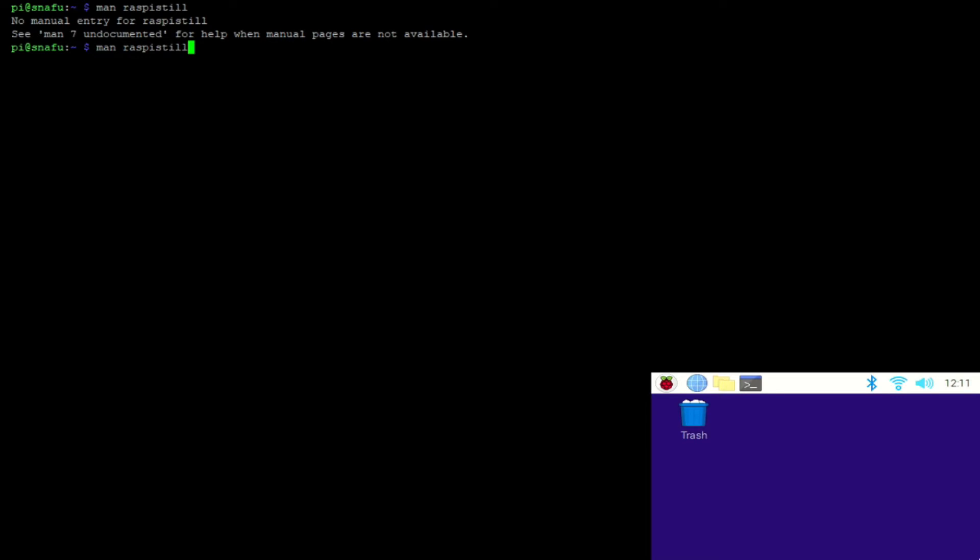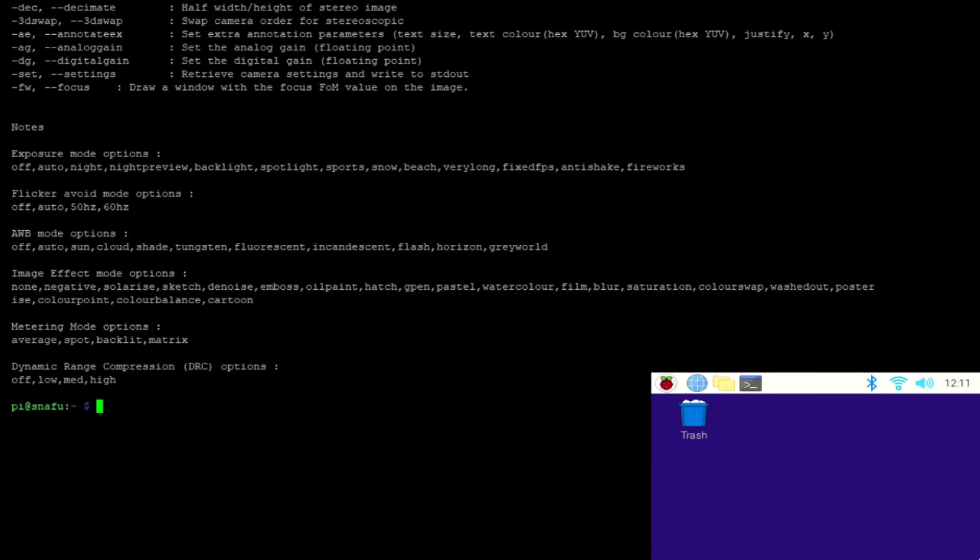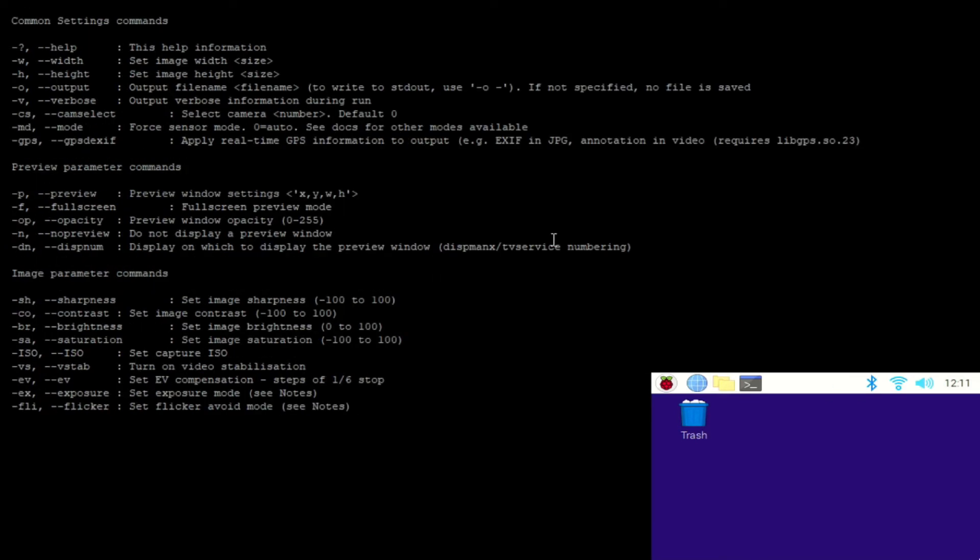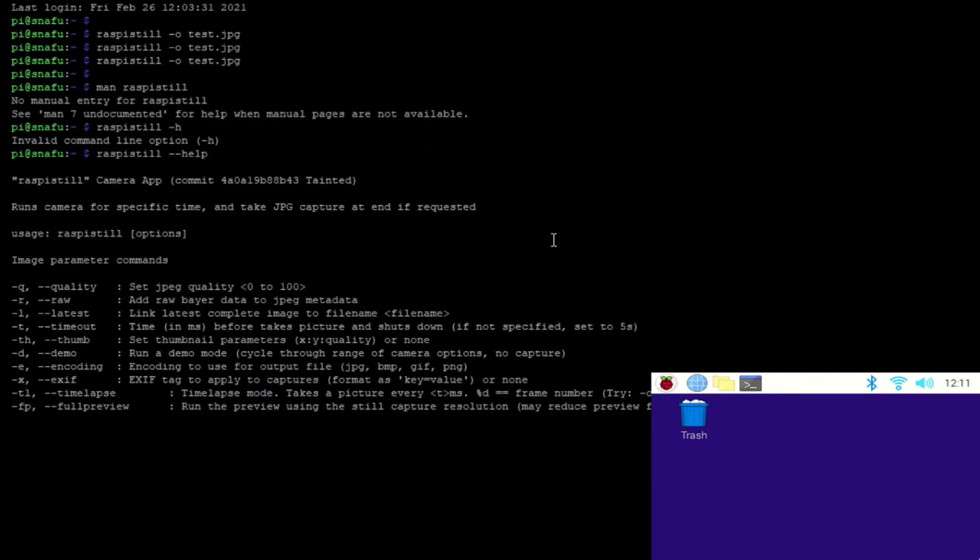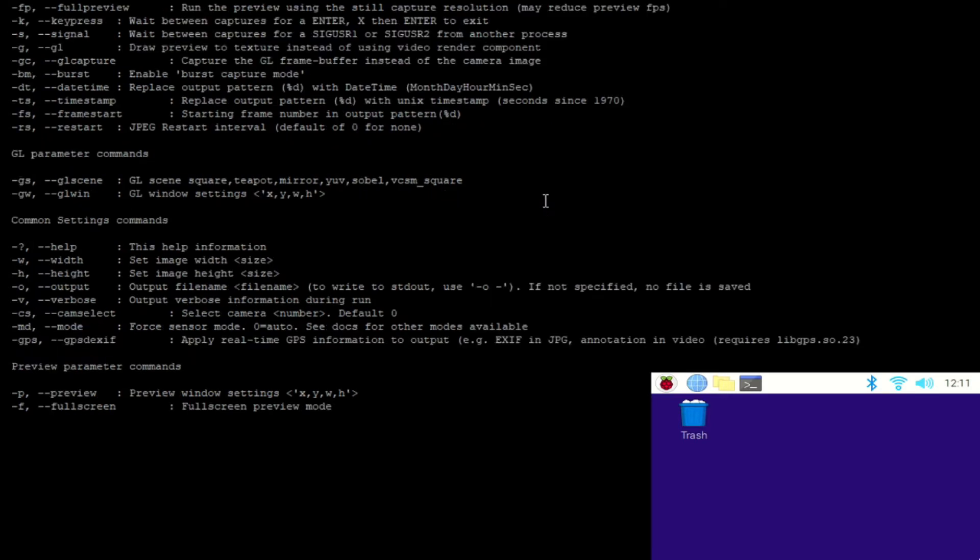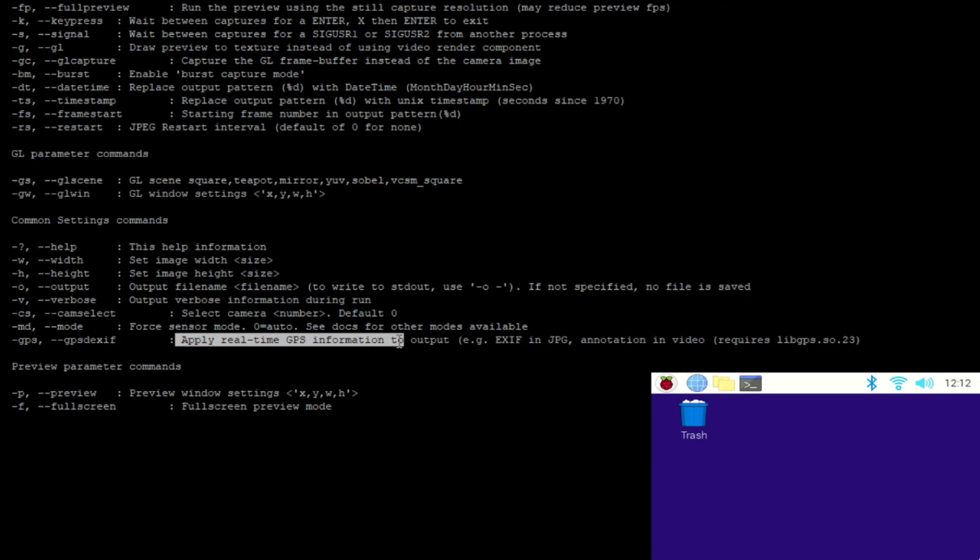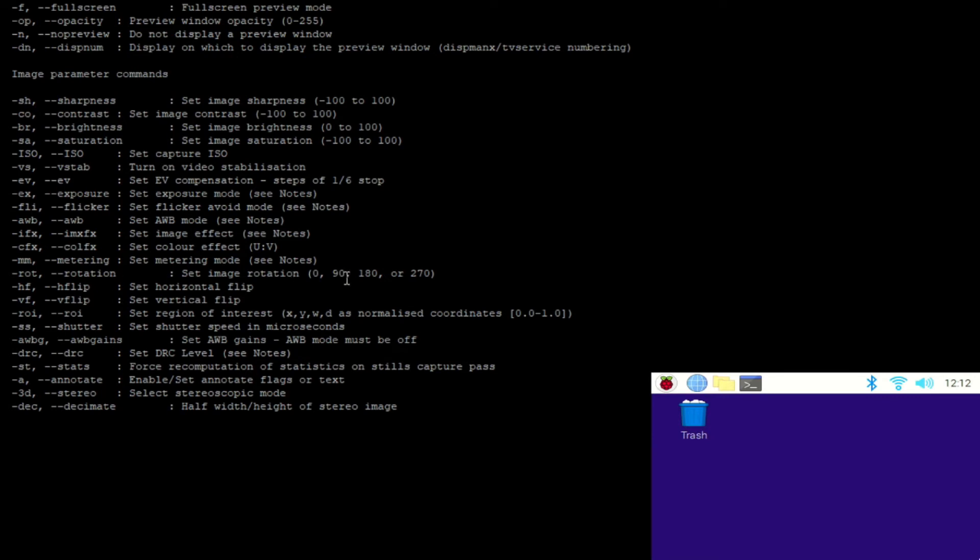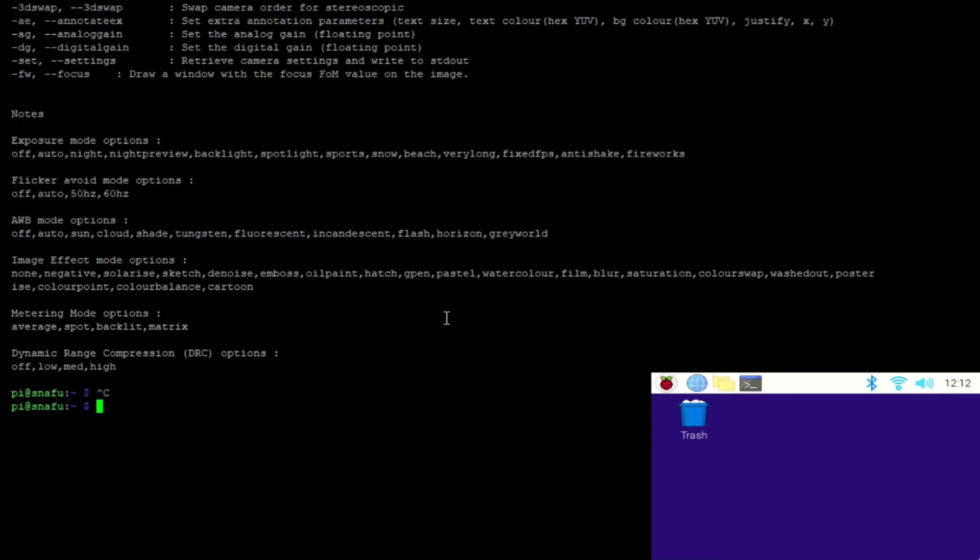Oh, seriously? There we go. There's always a way to get to the manual. So one of the first things we need to do is come in here and find - we need to rotate this thing 180 degrees. Oh, I like that one - apply real-time GPS information. Okay, camera just got a lot more interesting. Vertical rotation, there we go - dash rot. So dash rot 180. Okay, I think that was dash rot 180. Hey, hey, we're on track now.